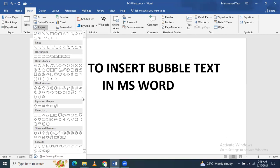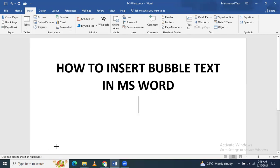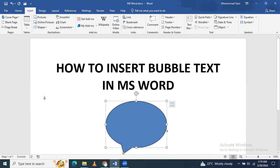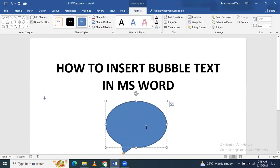You have to go to this callout section. You can see that in the callout section, like bubble speech bubbles, this is an oval type bubble. You just click it here and then draw it. You can see that I have drawn it.